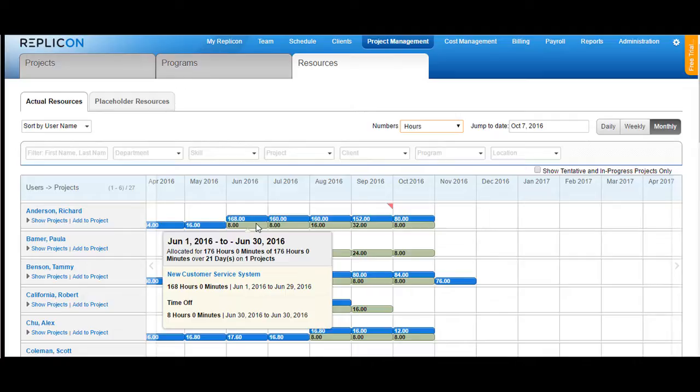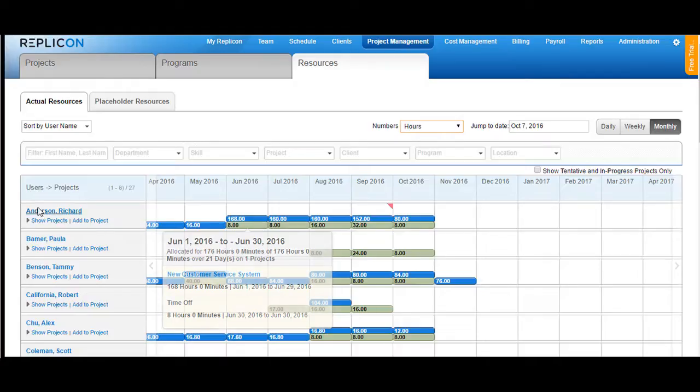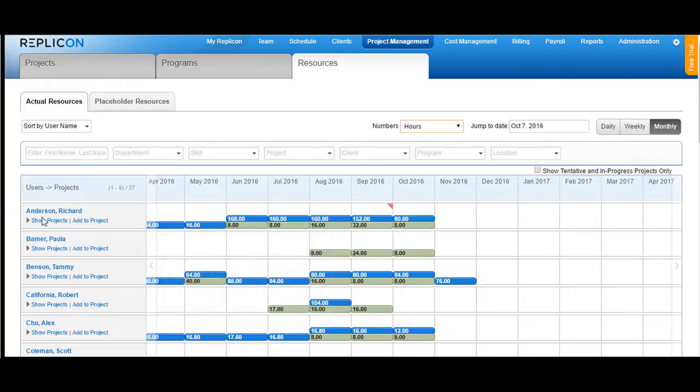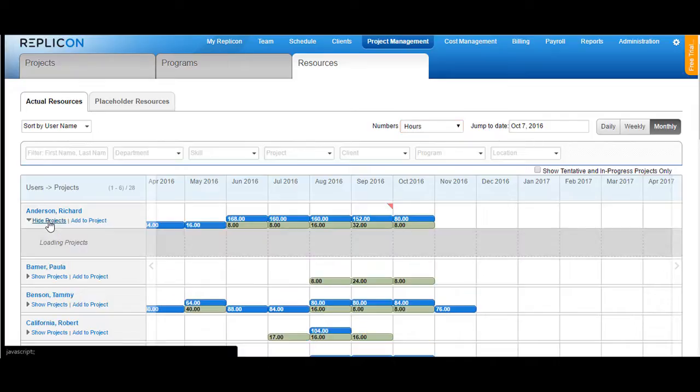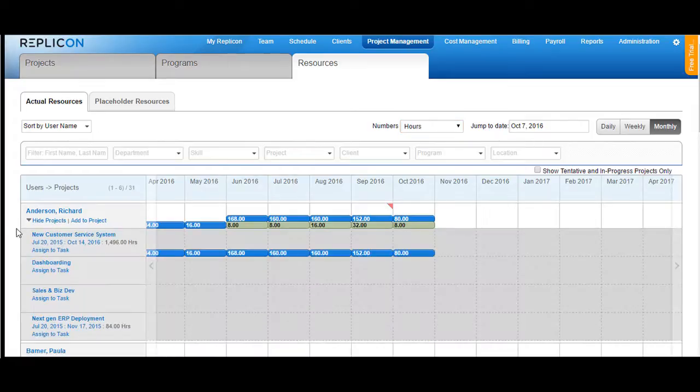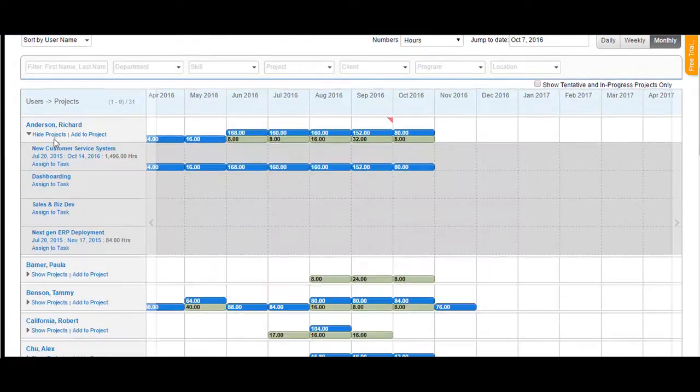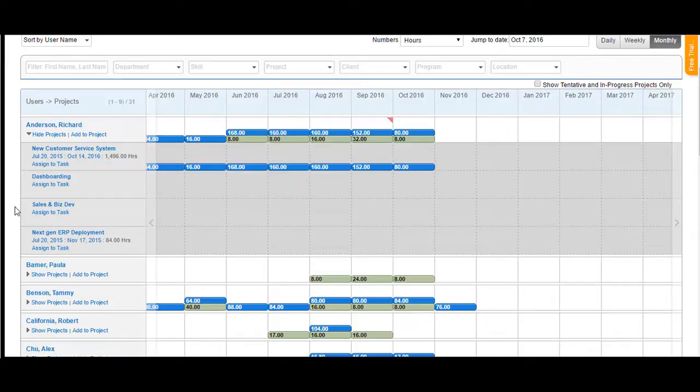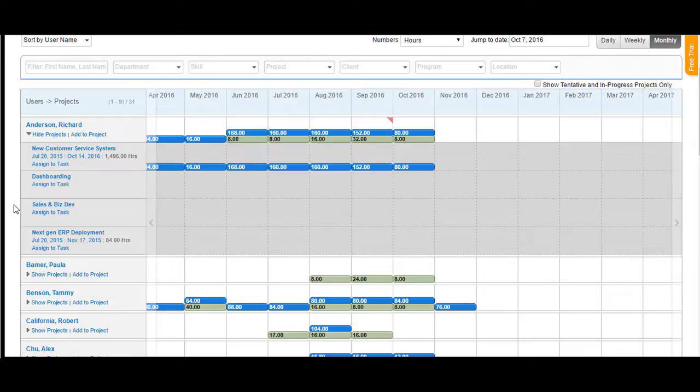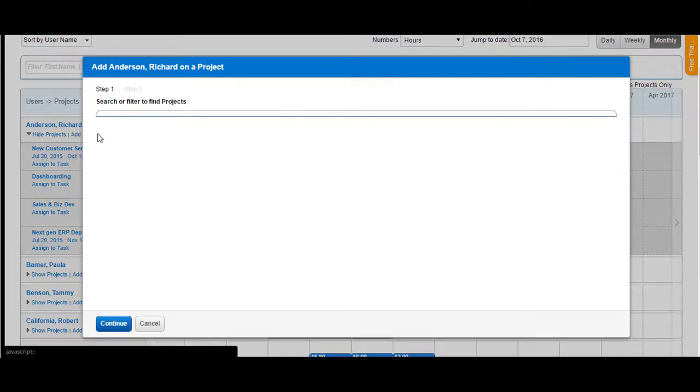Now let's learn about allocating hours to a user as a resource manager. In order to do so, you would see a section called Show Projects here. Click on Show Projects and you would see the list of projects that this user has been assigned to. Take an instance where you would want a user to be assigned to a particular project but you do not see that user added to the project. In that scenario, click on Add to Project first.